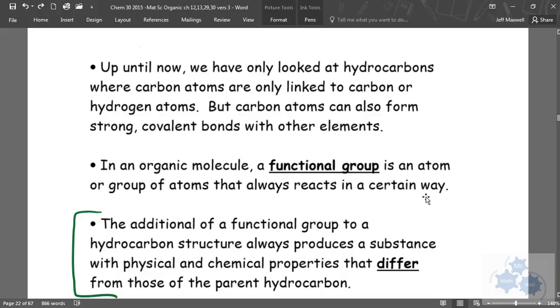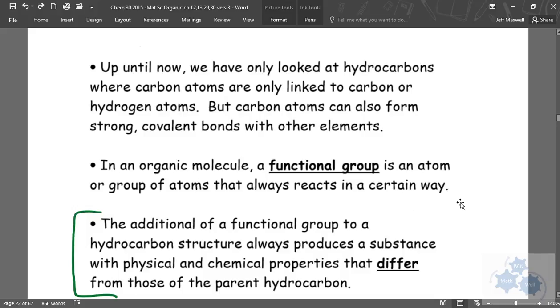So if we have a functional group like an alcohol group, an alcohol molecule has specific properties. And this functional group, an alcohol group, on a hydrocarbon chain, will act in a predictable way. The addition of a functional group to a hydrocarbon structure always produces a substance with physical and chemical properties that differ from those of the parent hydrocarbon.